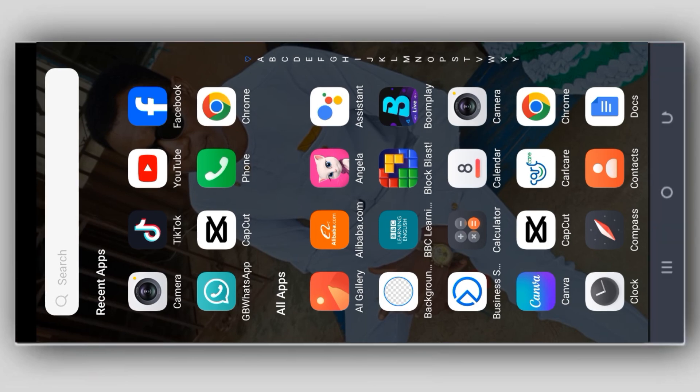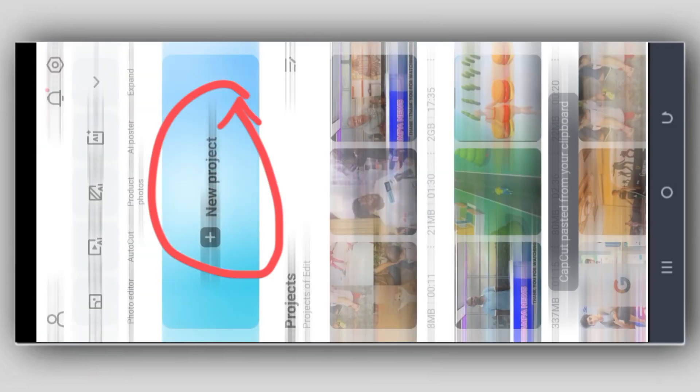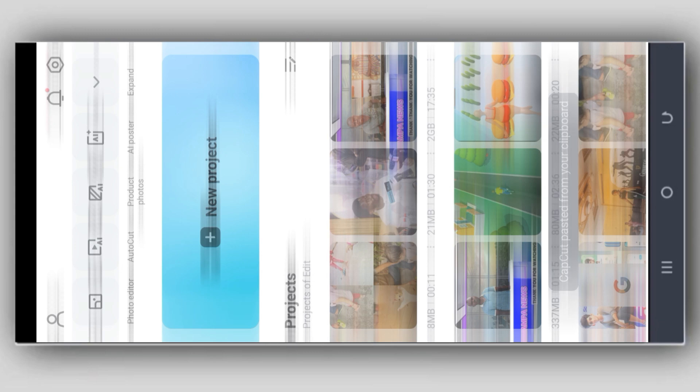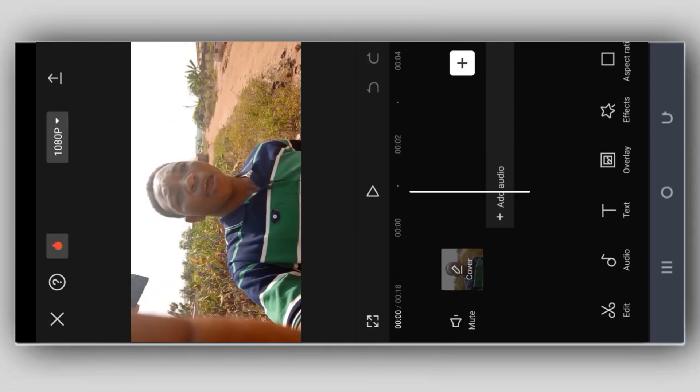So you open your CapCut app, go to new project, and pick your video. This is the video that we have recorded. Pick your video, so this is the video.